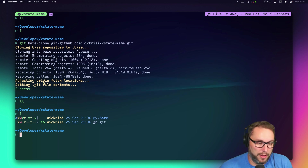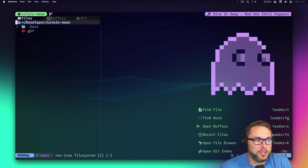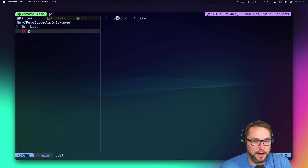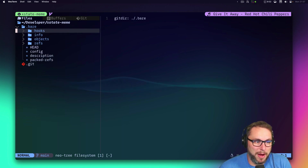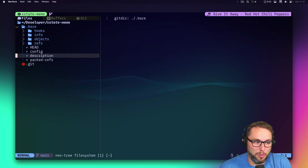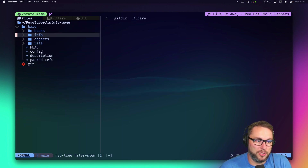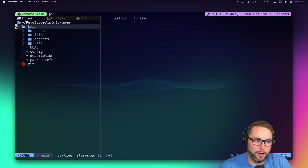The `.git` file just points to `.bare`, and `.bare` just looks like a normal `.git` directory — it has everything in there for us.